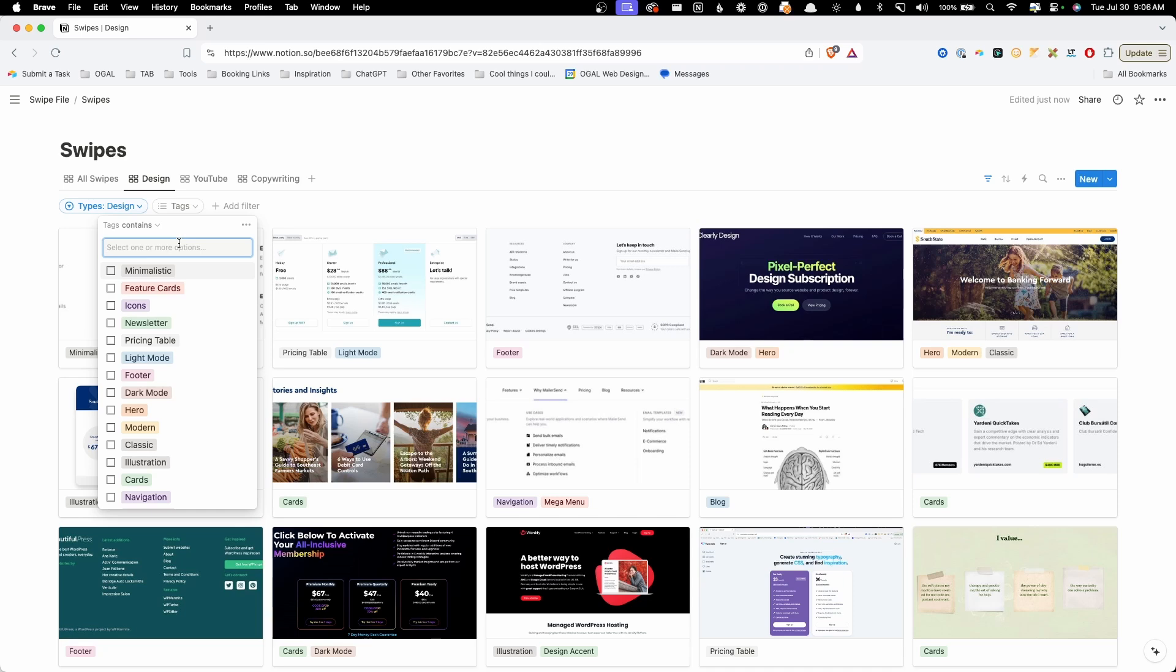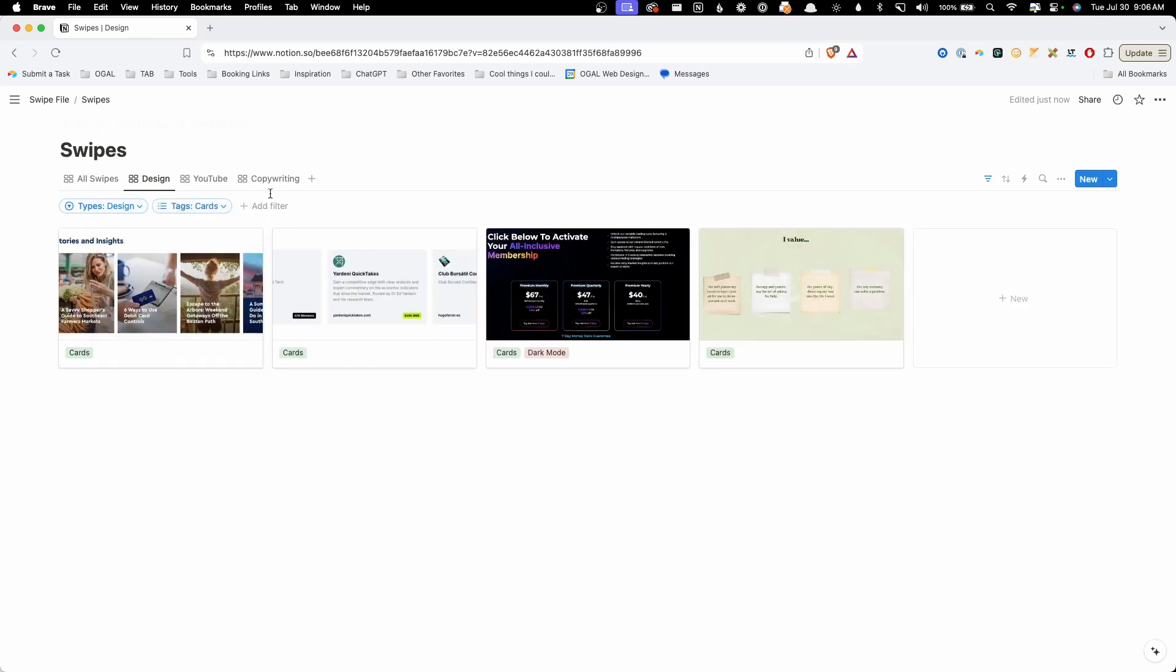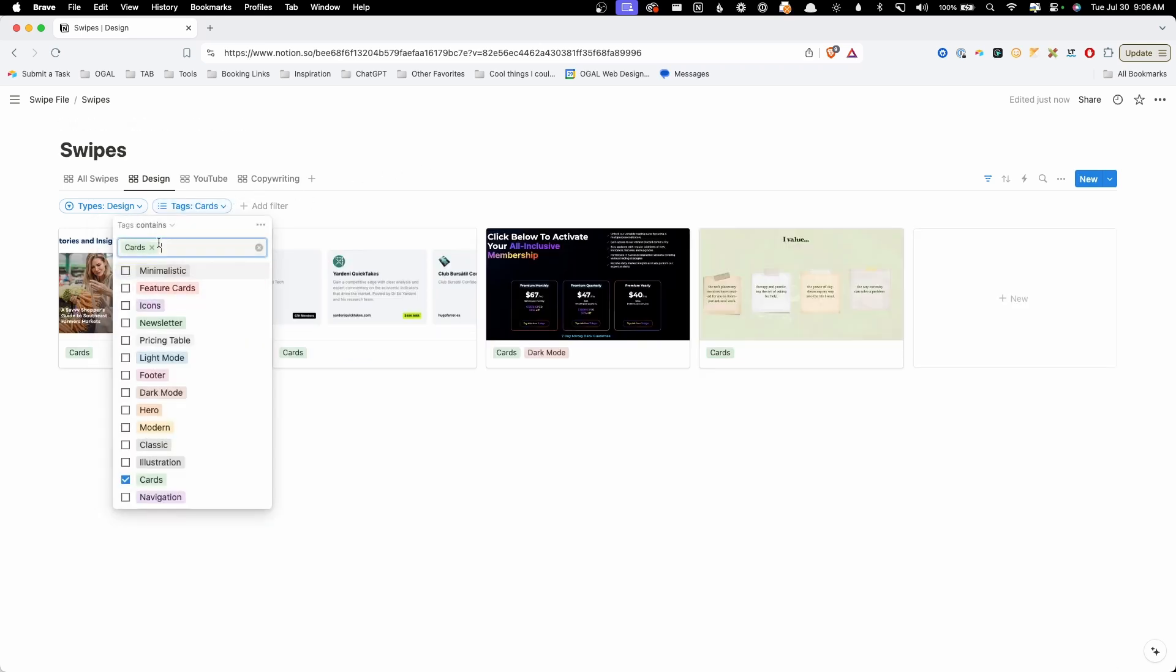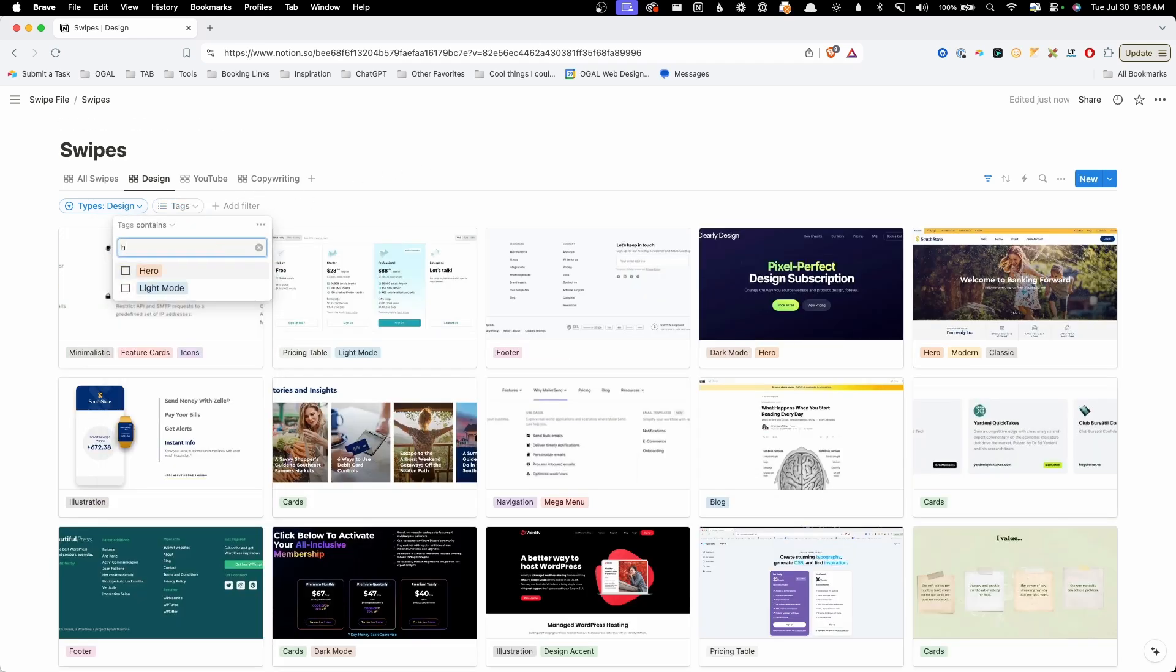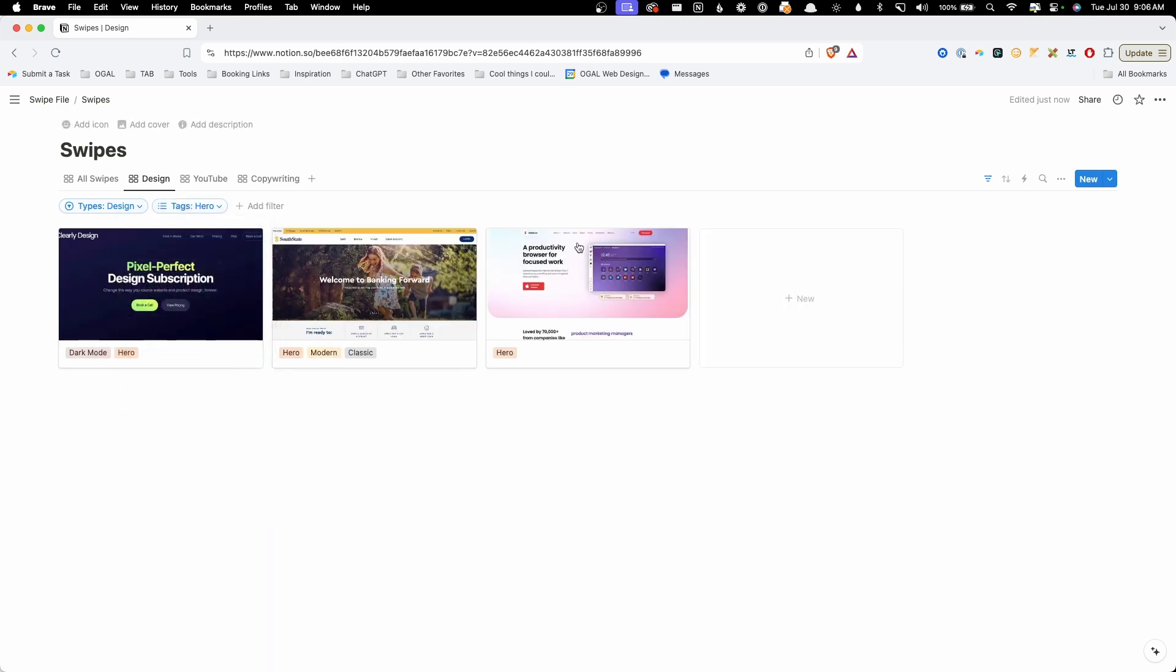In today's video, I'm going to show you how you can create a swipe file using the free version of Notion. Here, you're going to be able to grab screenshots or all kinds of information and tag it so that you can easily search, filter, and find it later when you need it.